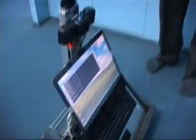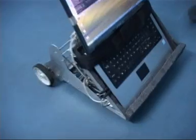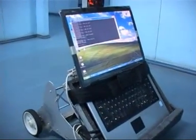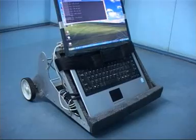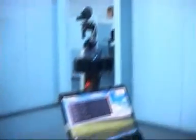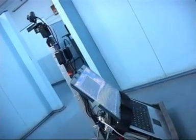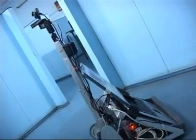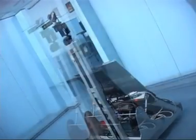[Operator]: Move forward. [Robot]: Move forward. [Operator]: Please stop. [Robot]: I have stopped. [Operator]: Please turn left. [Robot]: Turn left. [Operator]: Please stop. [Robot]: I have stopped.